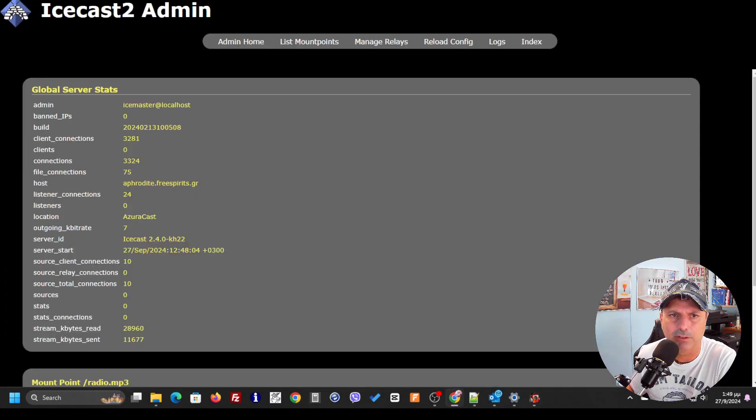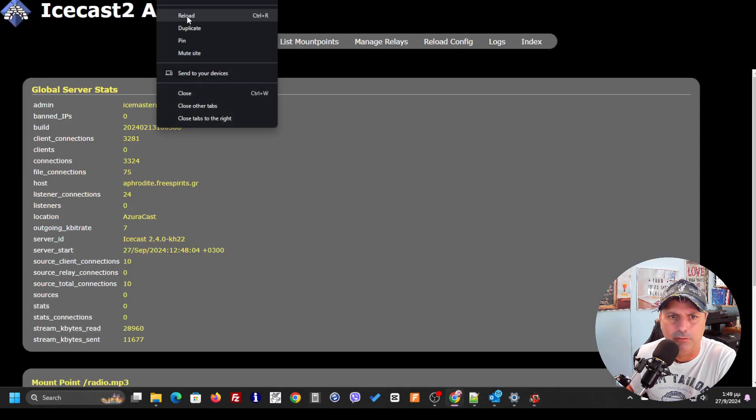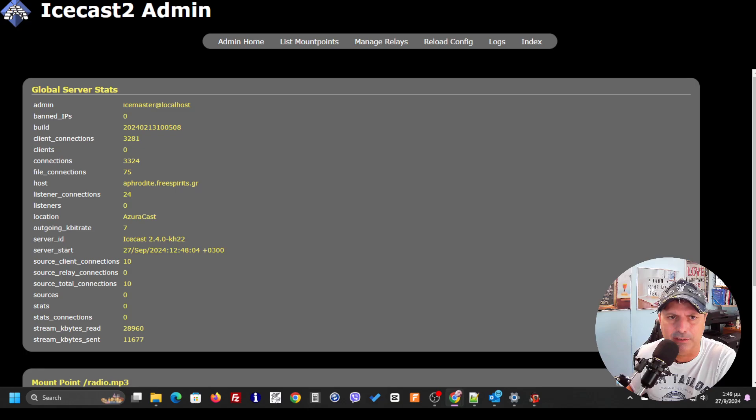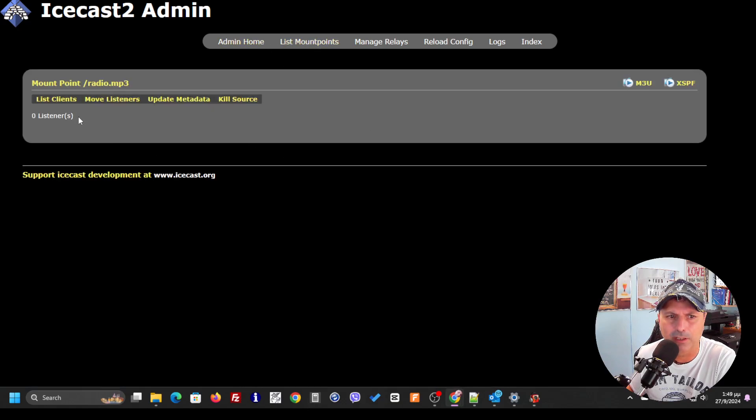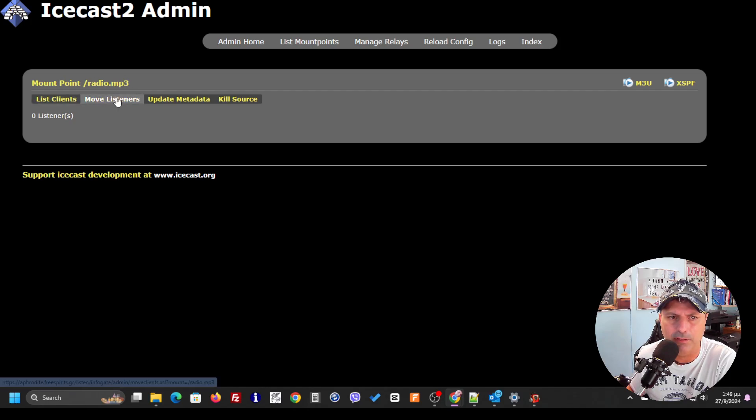Now to the ICcast media server, I can see that now we have a mount point. It's the radio.mp3 over here and we have no listeners.